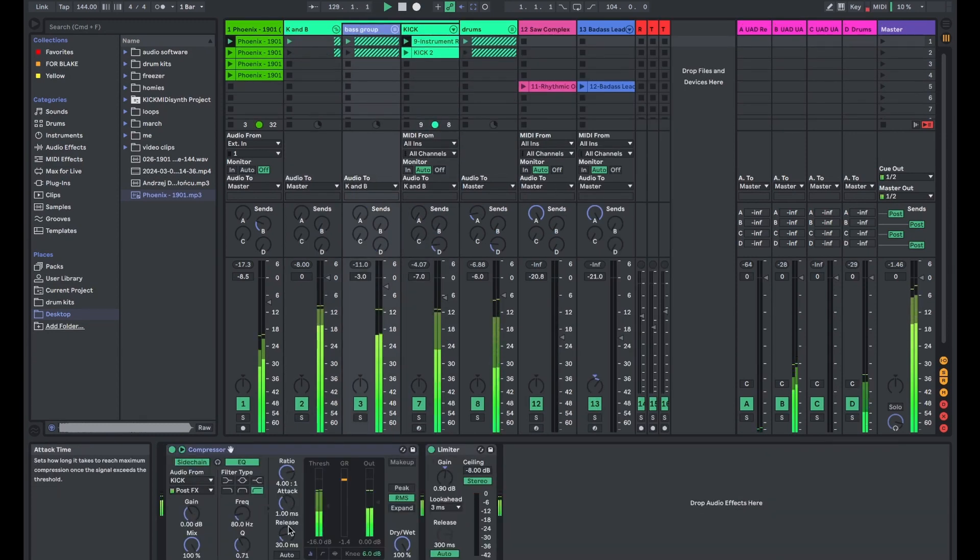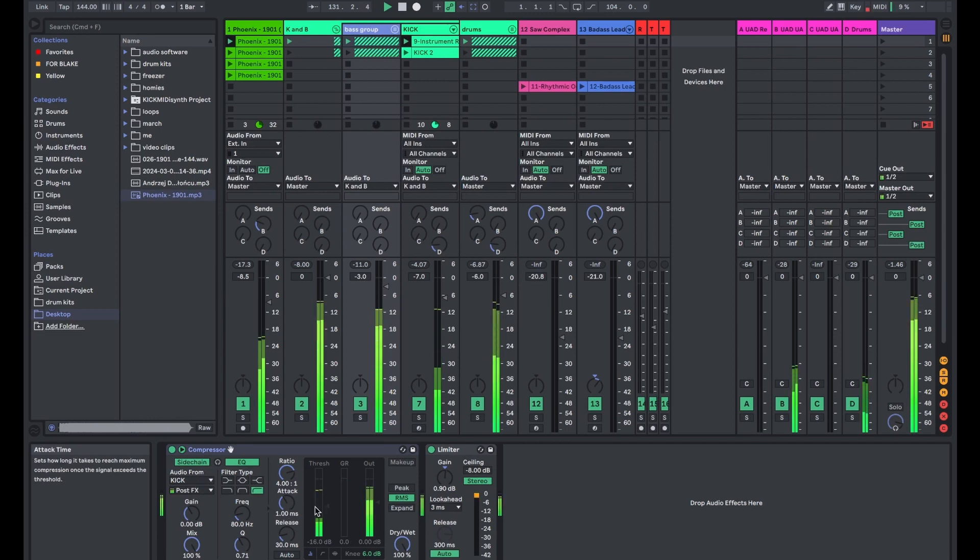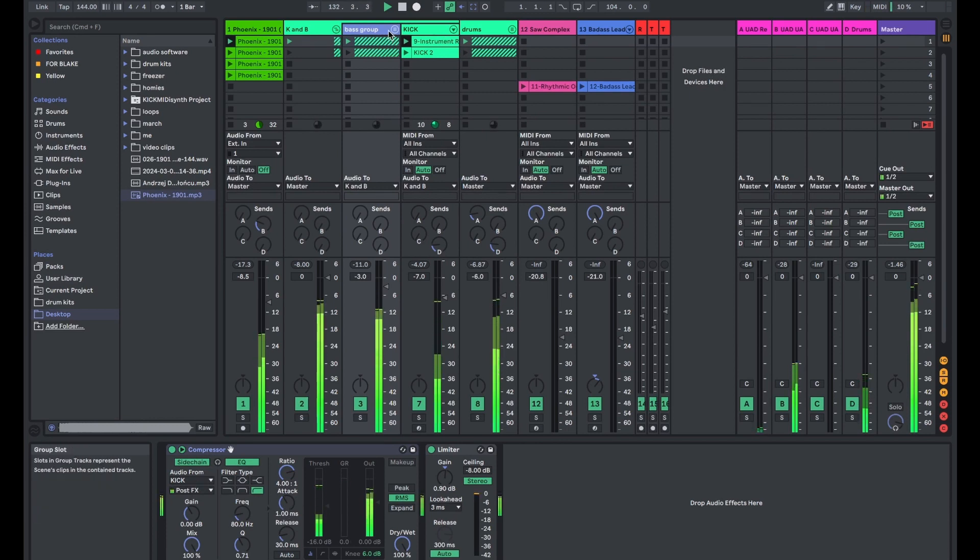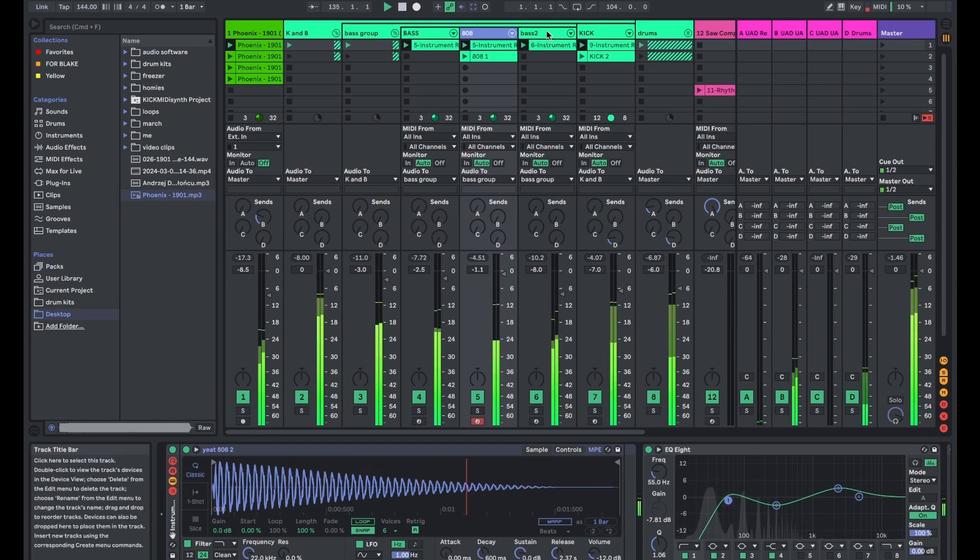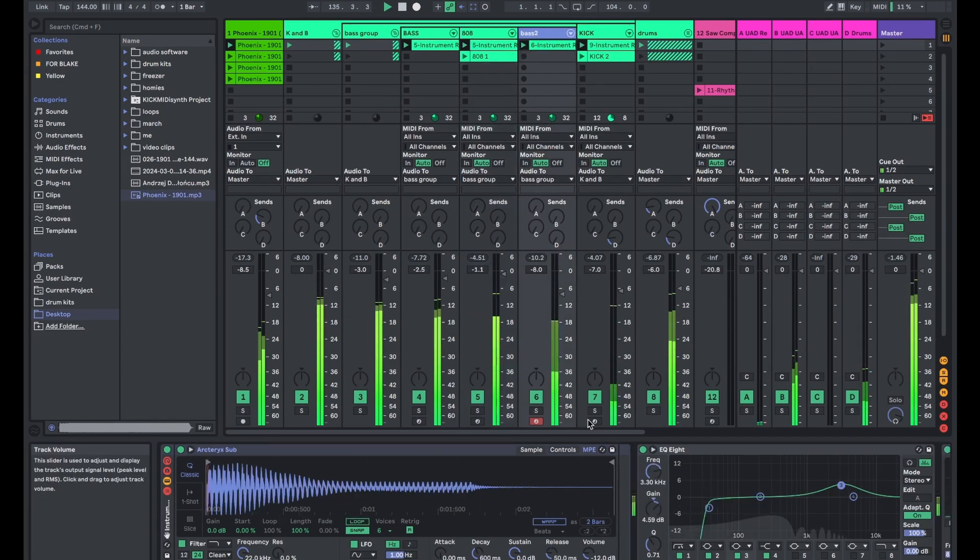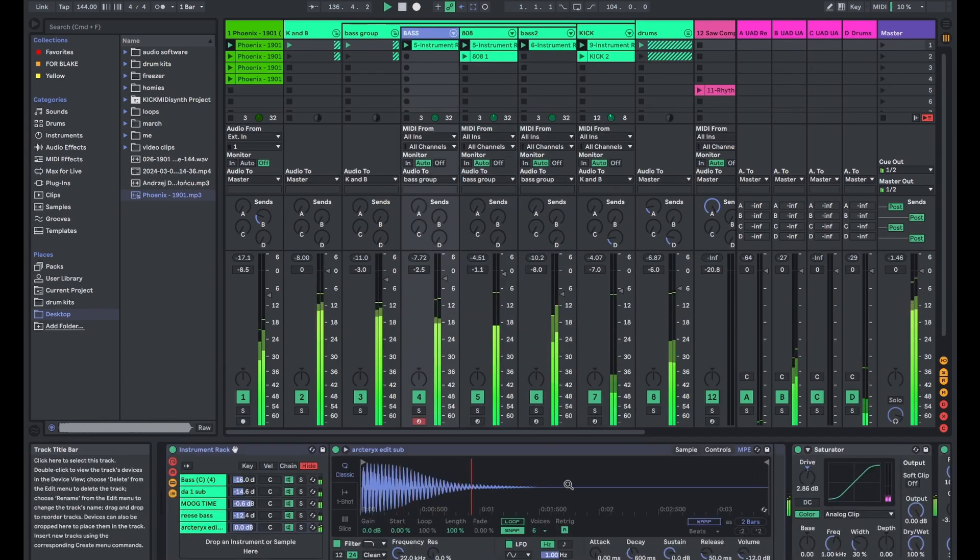I then used a little bit of limiter to smooth out the kick and the bass. This is when I started adding sidechain compression to things that had a lot of bass frequency in it, so like the sample and then my bass group.